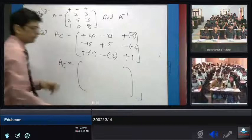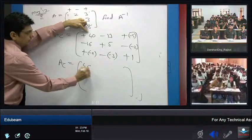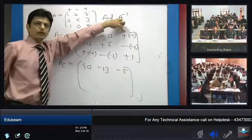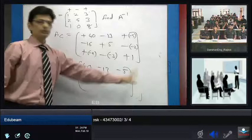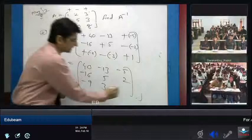Now applying the polarity signs to each co-factor: with the plus-minus-plus pattern applied, the AC matrix becomes: row one [40, minus 13, minus 5], row two [minus 16, 5, 2], row three [minus 9, 3, 1].